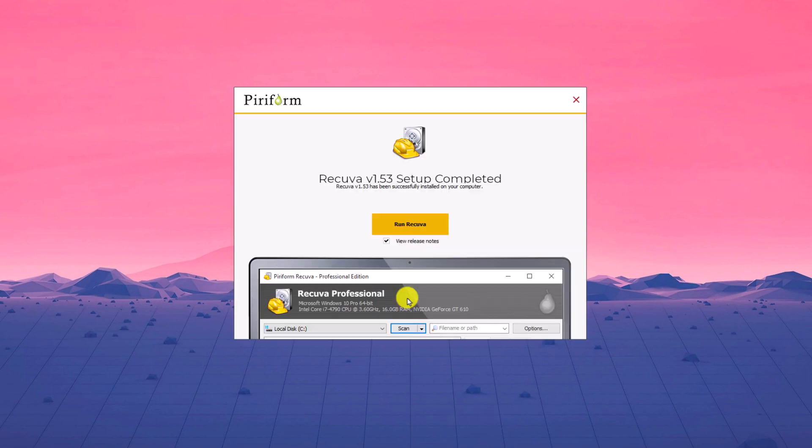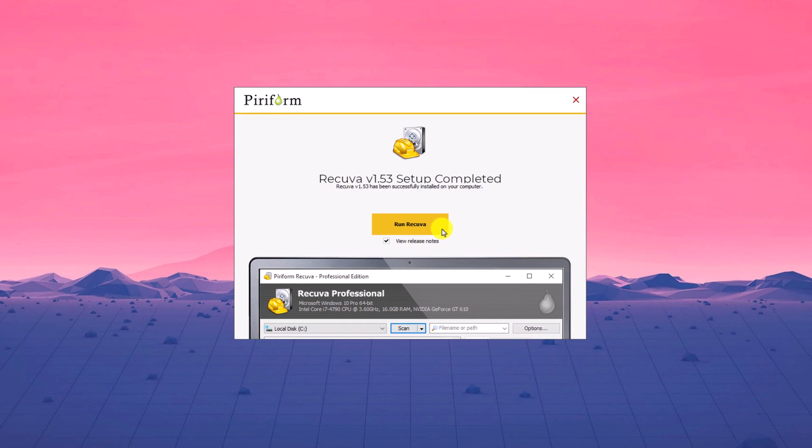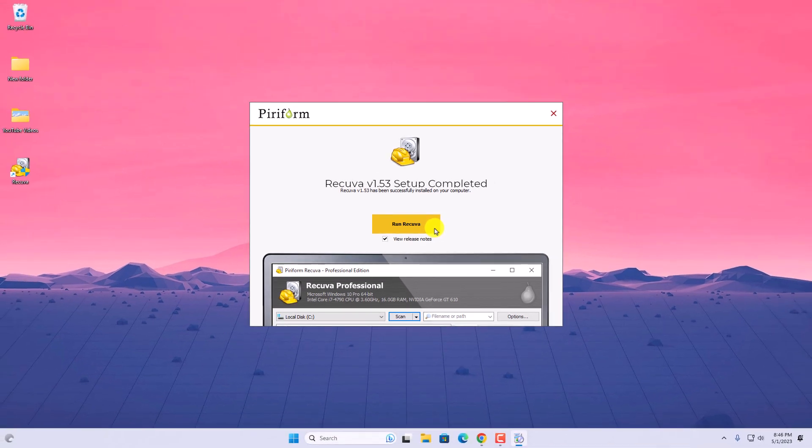Once the software has been installed on your Windows 11, you will find run Recuva window. You can simply click on this run Recuva to recover your deleted files. Now let me show you how you can recover your deleted files from Windows 11 using Recuva.